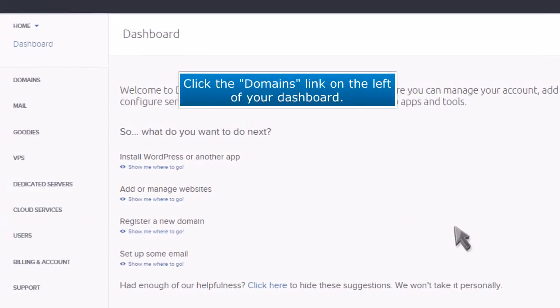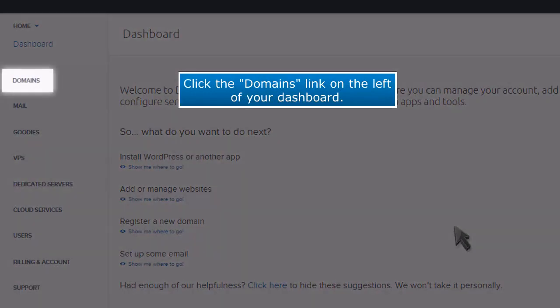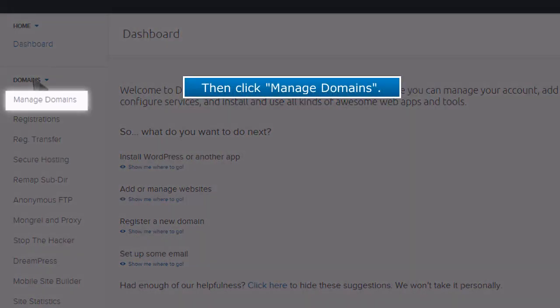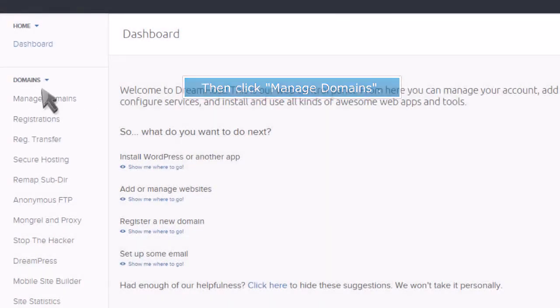Click the Domains link on the left of your dashboard. Then click Manage Domains.